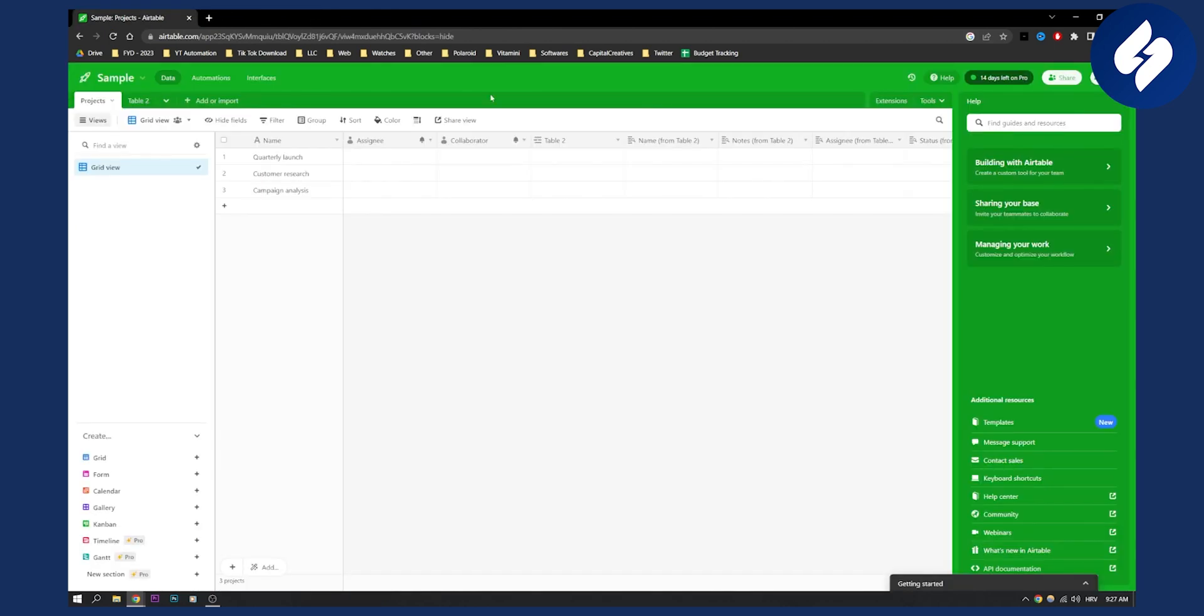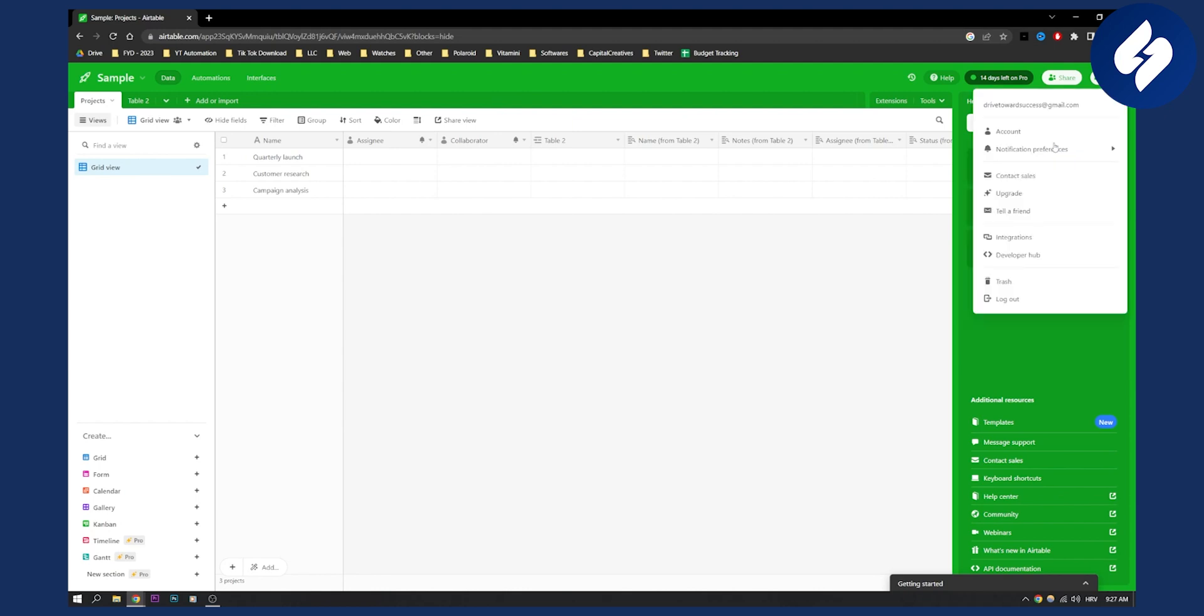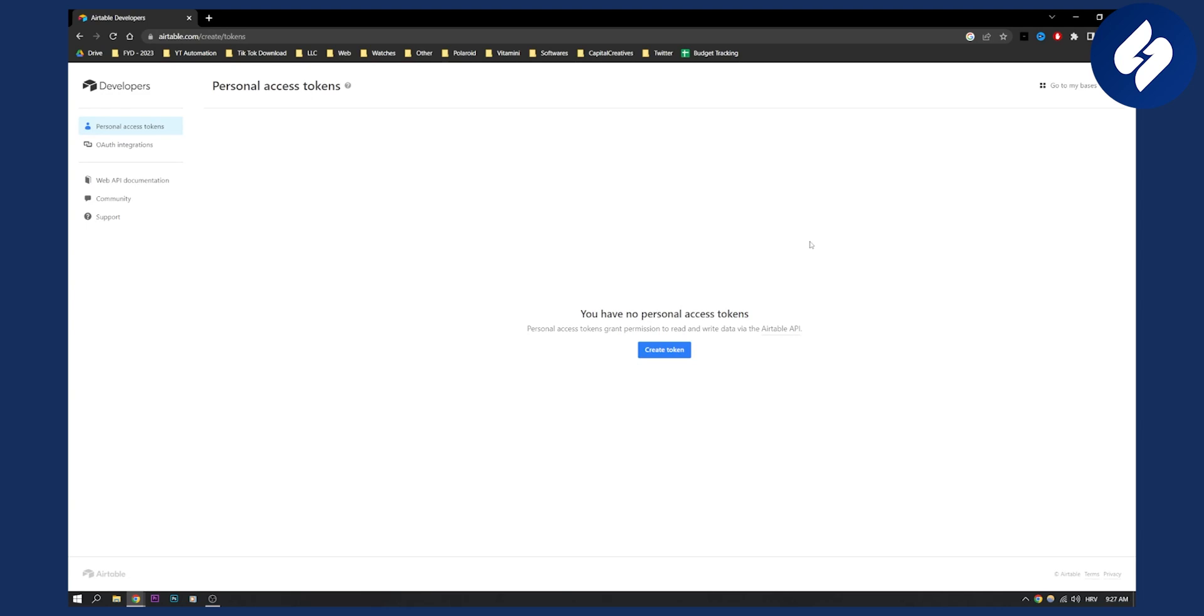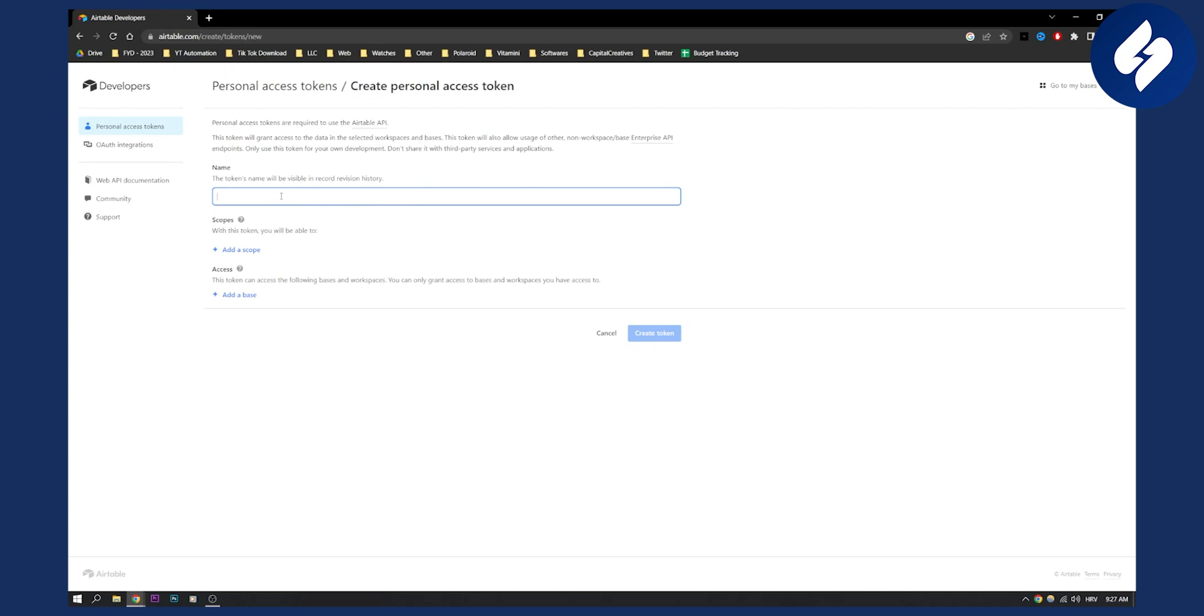Now if you want to generate an API key of Airtable, you can go to your account and then developer hub. From here you can actually create an Airtable API. As you can see, personal access tokens grant permission to read and write data via the Airtable API. So you can create a token.